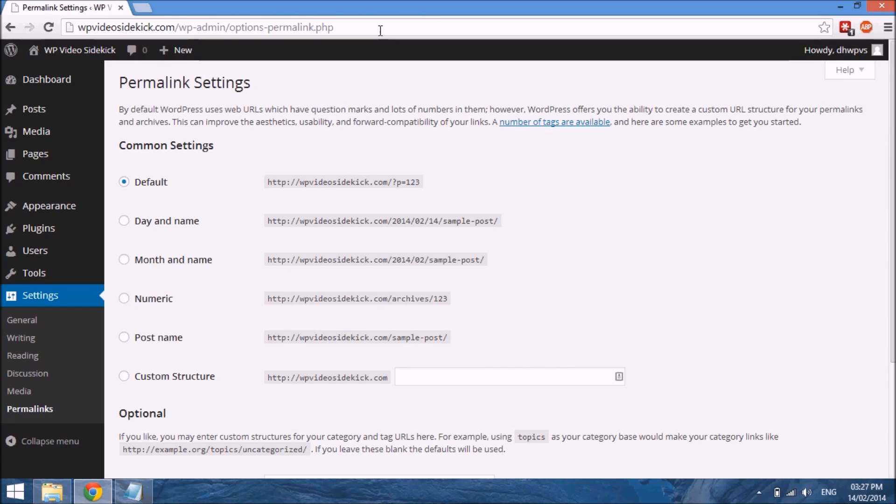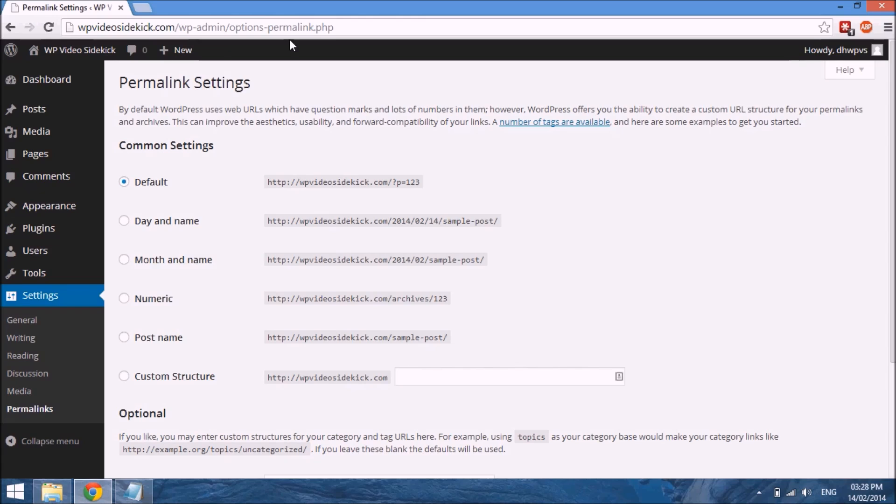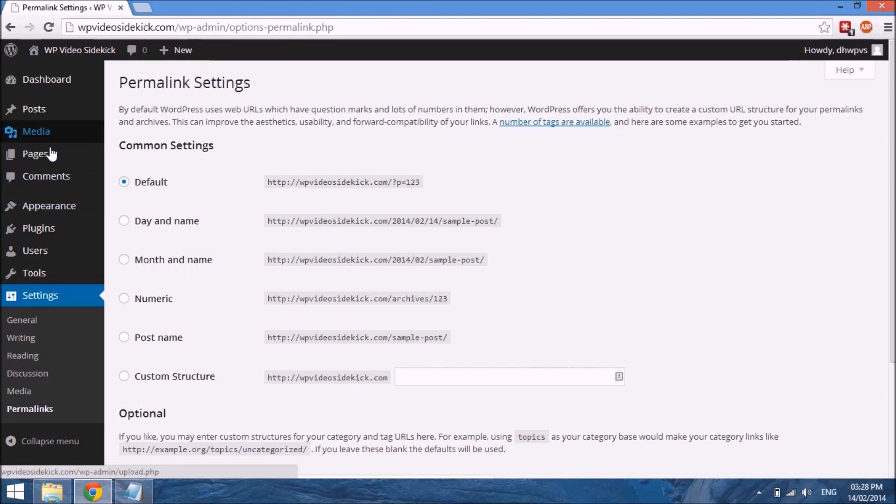What it does is it puts this page ID into the URL structure, and this is not good for search engine optimization. Quite frankly, it doesn't really make sense to people—it makes sense to the software but not much sense to regular people. So let me show you something real quick.